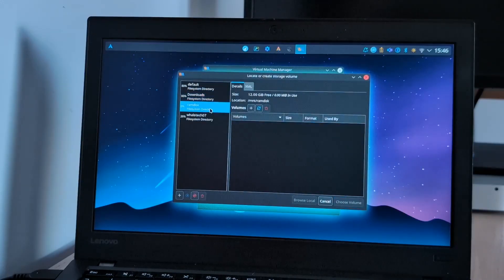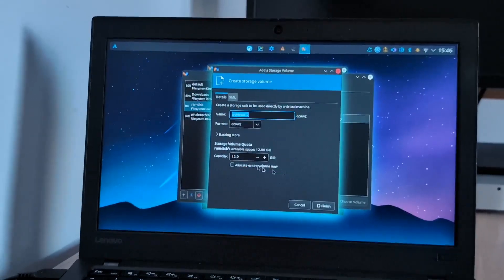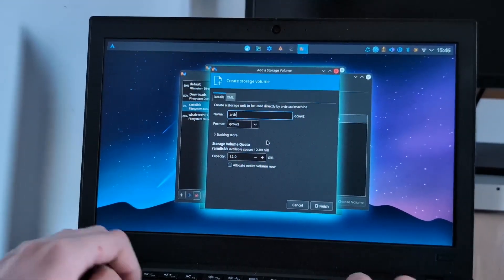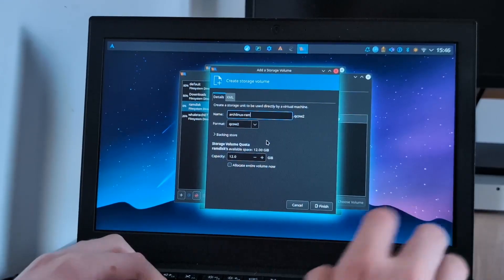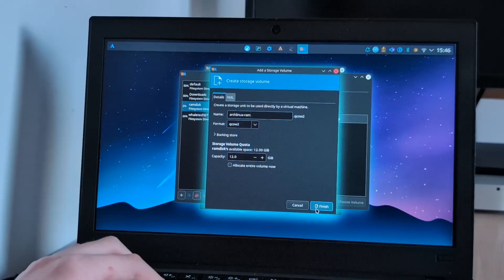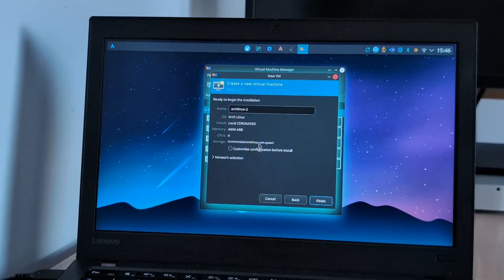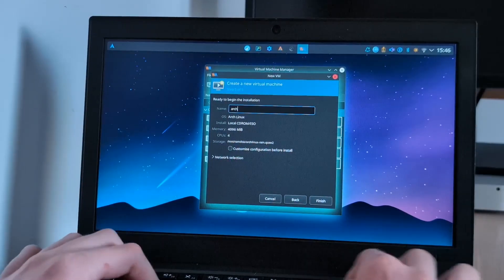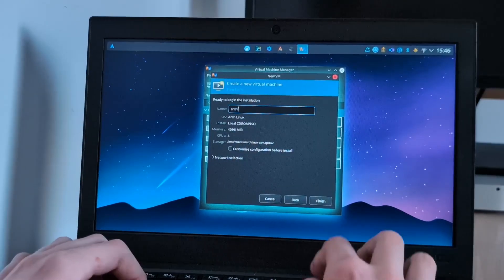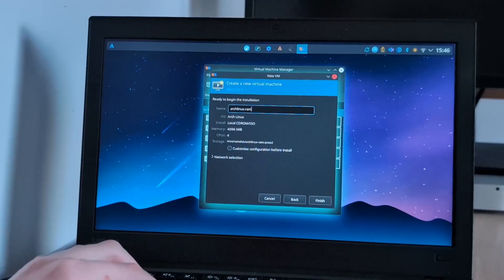Let's make custom storage in the RAM disk — Arch Linux RAM. Yes. 12 gigabytes. That'll do. Choose volume. Forward. We'll call this Arch Linux RAM.